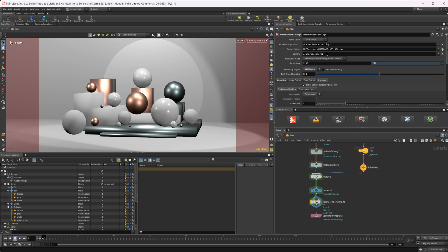We have our camera option so we can select which camera to use. We can also set our resolution here — I'd recommend setting it here rather than overriding it elsewhere. We can change the render engine from CPU to XPU. I'm going to leave it on XPU because that's what we'll actually be using to render.